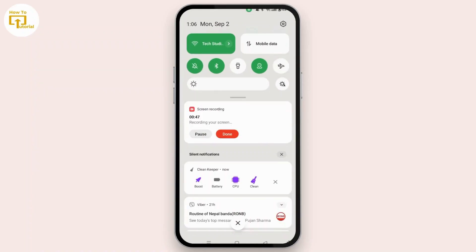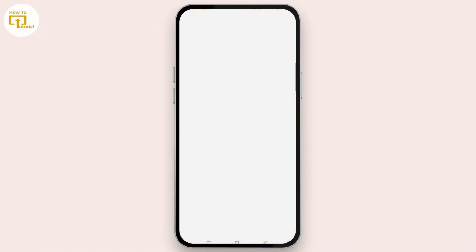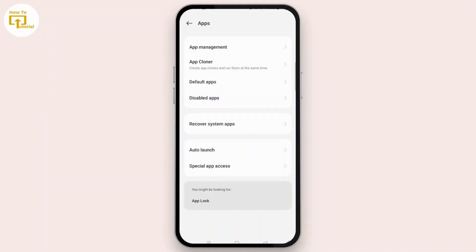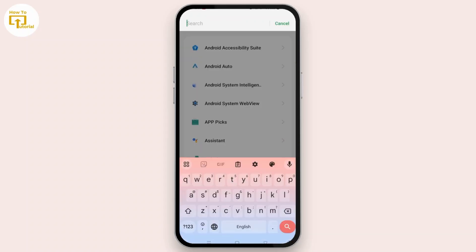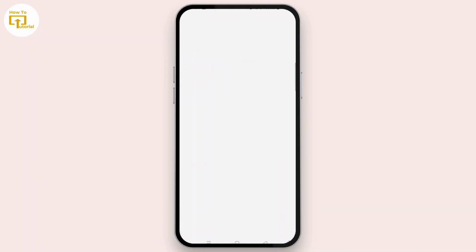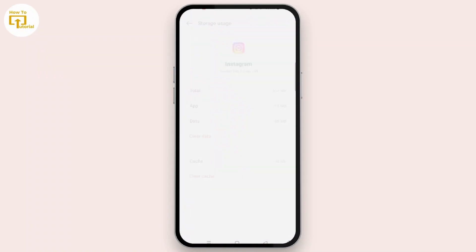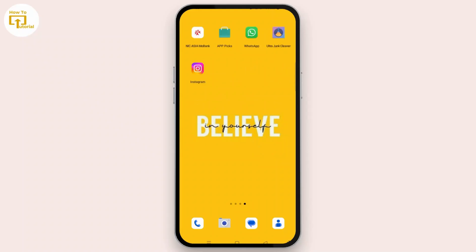The third step you can apply is to clear cache. Go to settings on your Android device, scroll down and locate Apps, then tap App Management. Search for Instagram using the search bar at the top of the screen, tap Instagram, scroll down, tap Storage Usage, and then tap Clear Cache.